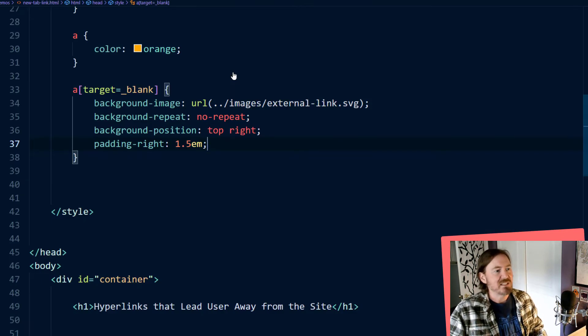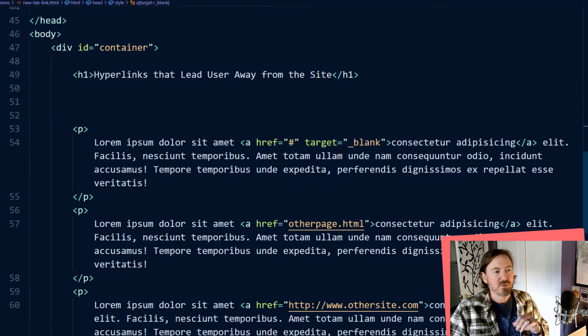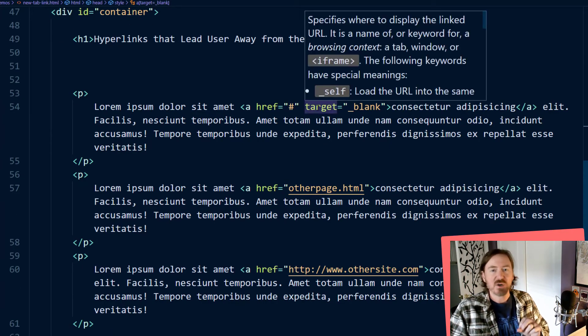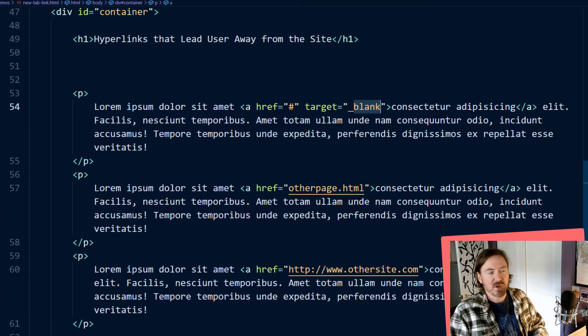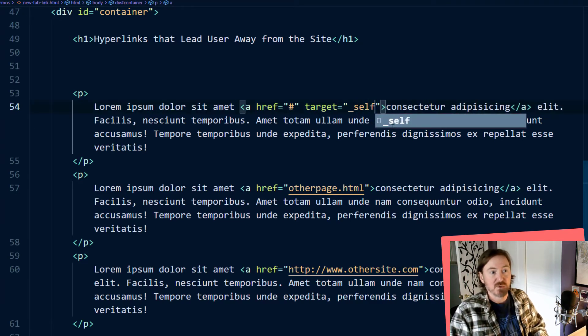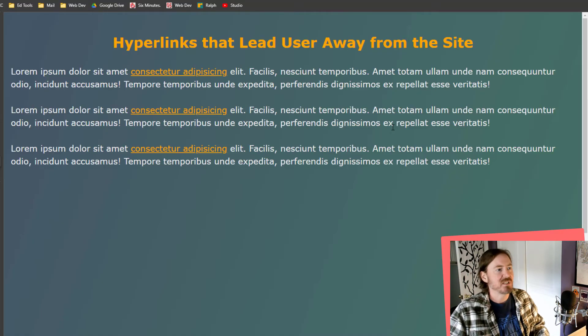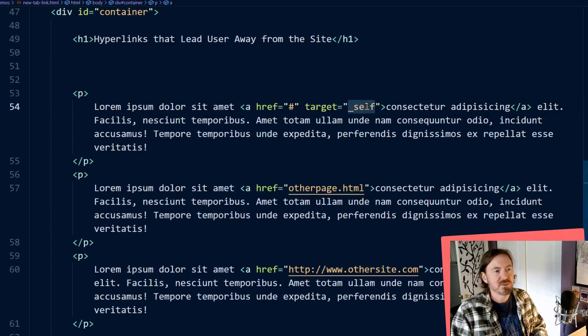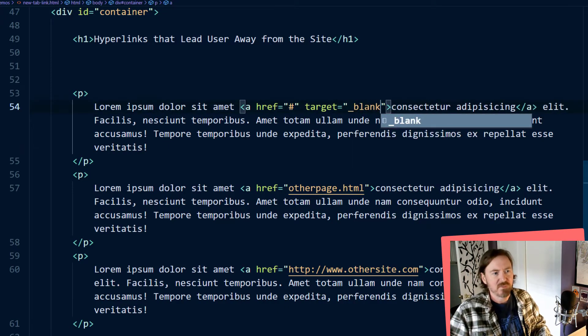Notice that icon is only displaying for the one hyperlink that has target equals underscore blank. For instance, if this was target equals underscore self, another option, that little icon goes away. Target equals underscore blank.